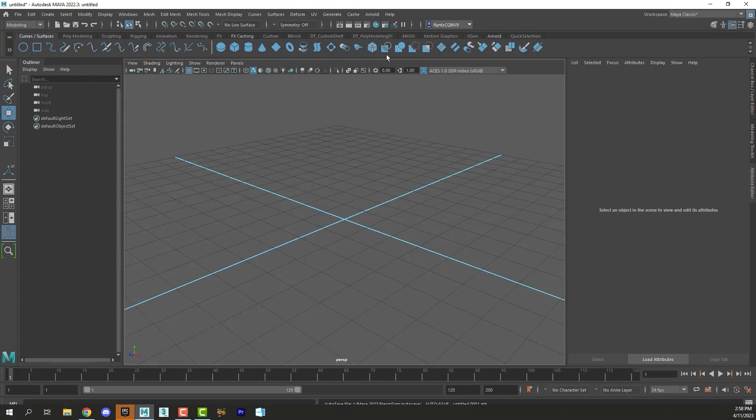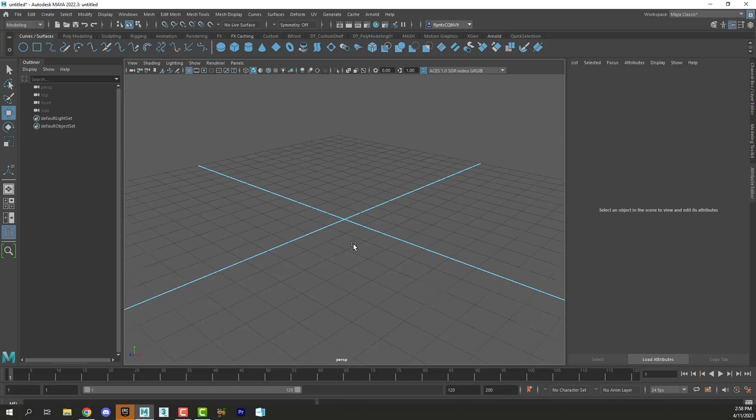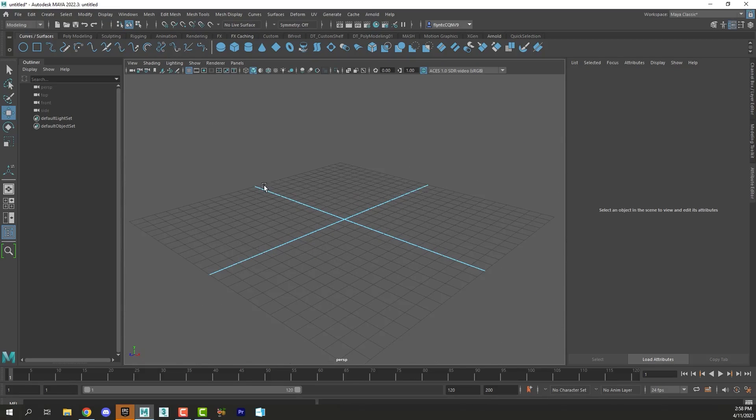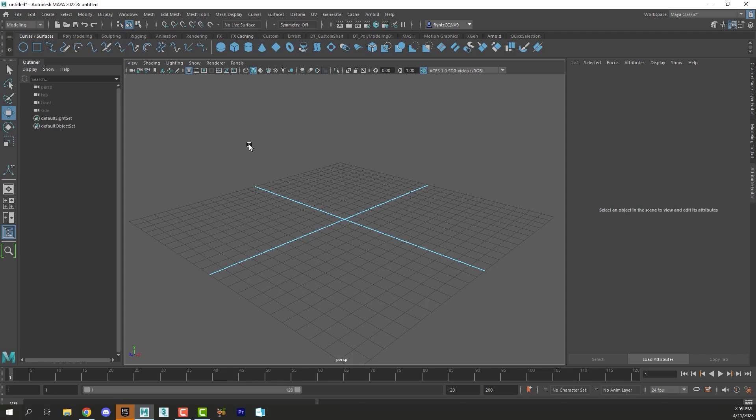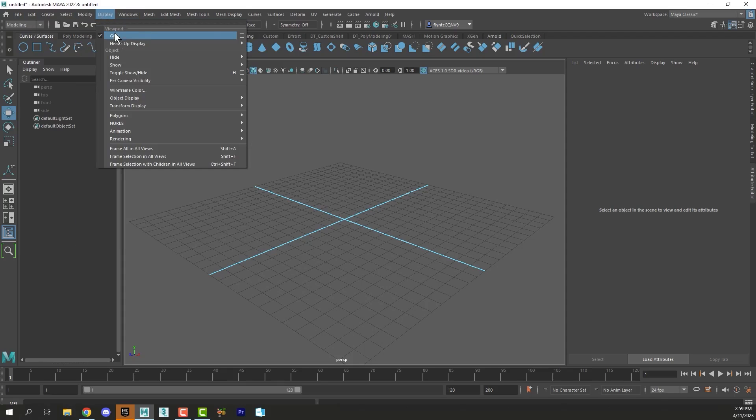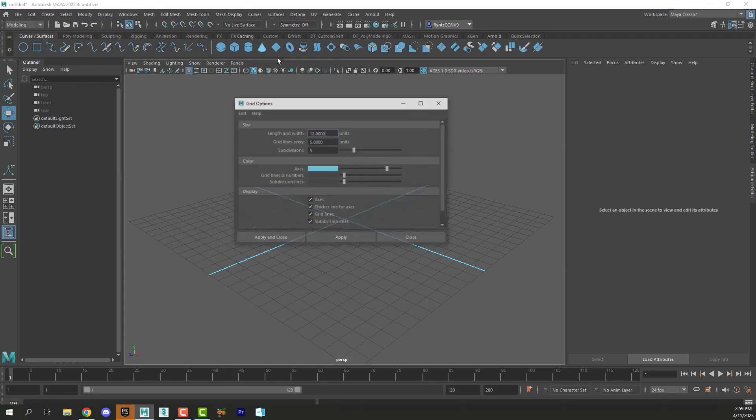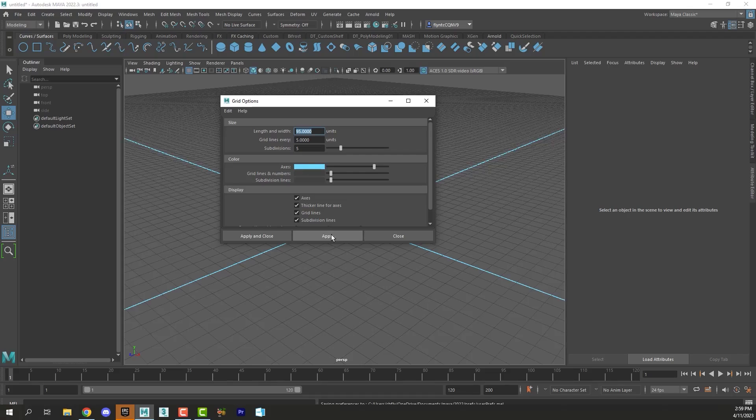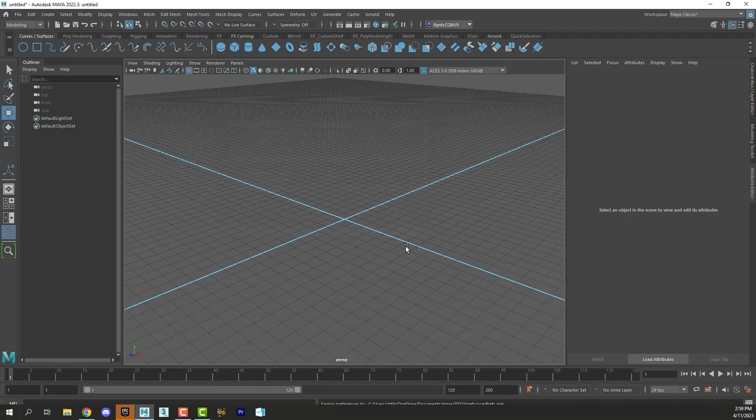Before we get started, I want to change the grid here. Right now the grid is only about 12 centimeters wide and I think that's pretty small for a neon sign. Most neon signs are probably at least three feet wide, so let's change the grid to reflect that. Go to Display, bring up the grid options. Three feet is 91.4 centimeters, so I'm going to make my grid 95 centimeters and click Apply. I've just made my grid bigger and that's all we need to do.